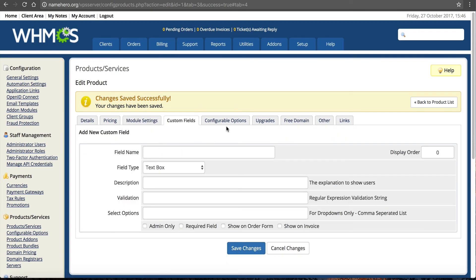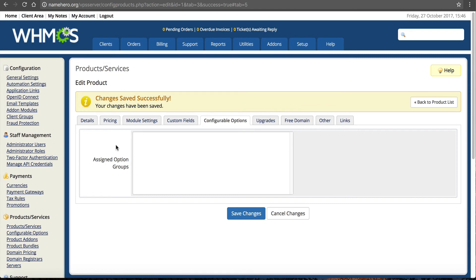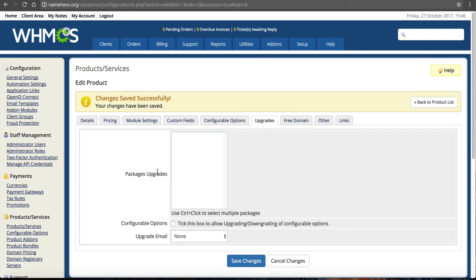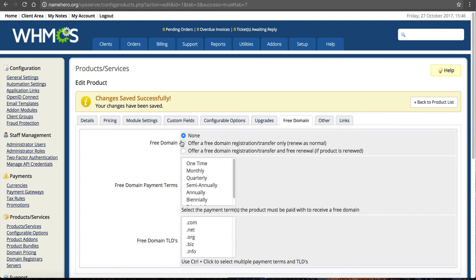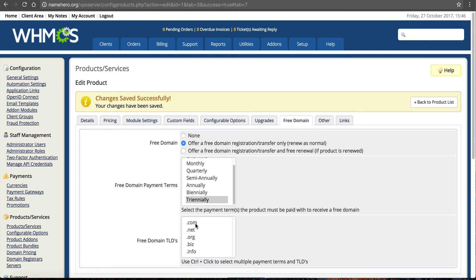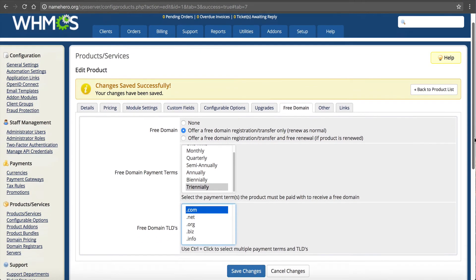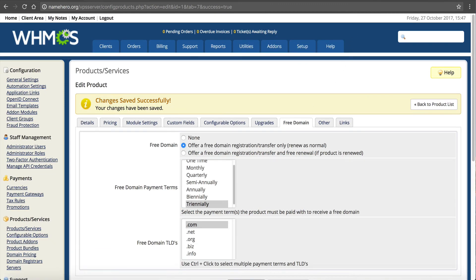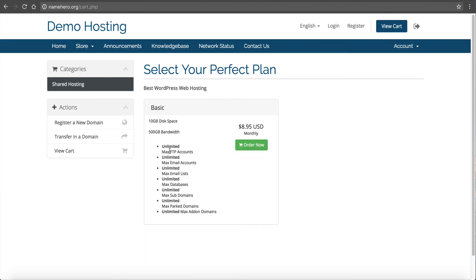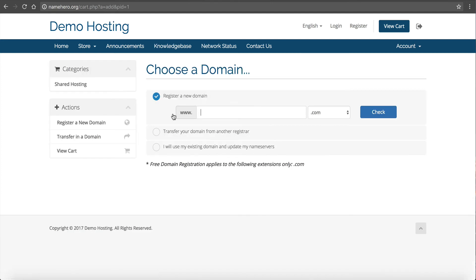For Free Domain, we can offer a free domain registration. Let's say if they pay triannually for 3 years, we'll give them a free .com domain — renew as normal. Click Save. Now if I go back to the WHMCS storefront and refresh, you can see the Basic Hosting Account is showing. If they click Order Now they can go through the wizard and their account will be set up automatically. Now I want to show you how to set up a reseller account to offer reseller hosting.